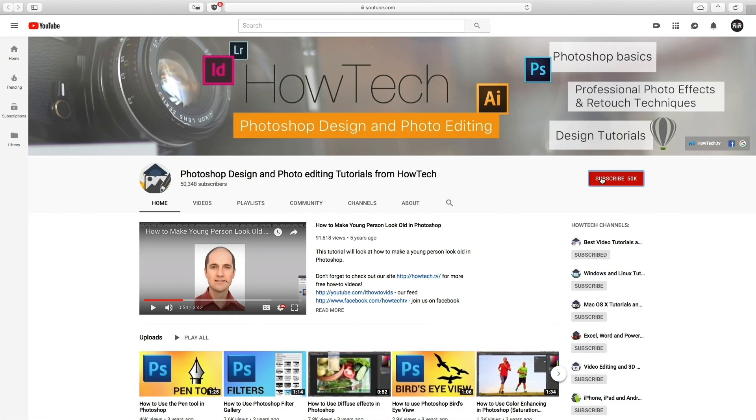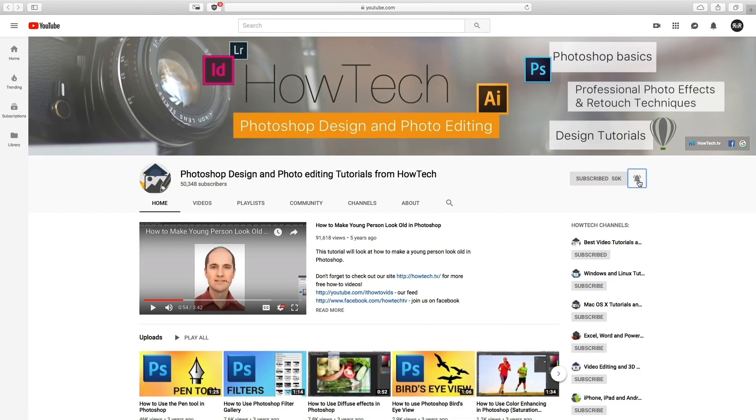But before we start, take a moment to subscribe to our channel and make sure to press the bell button to be the first to know about our new videos.